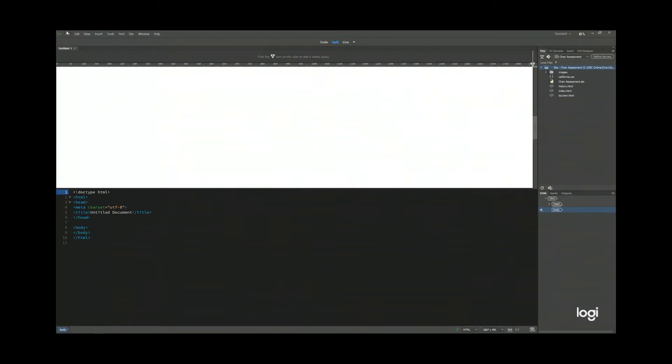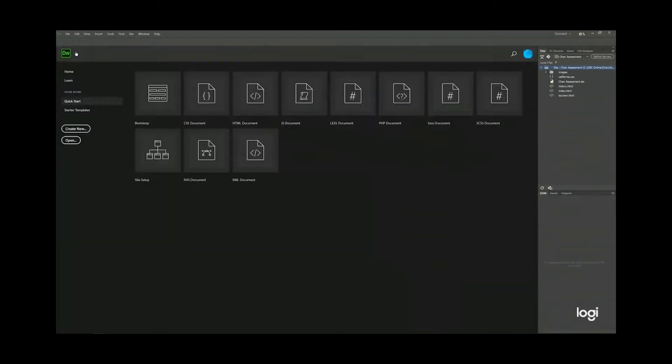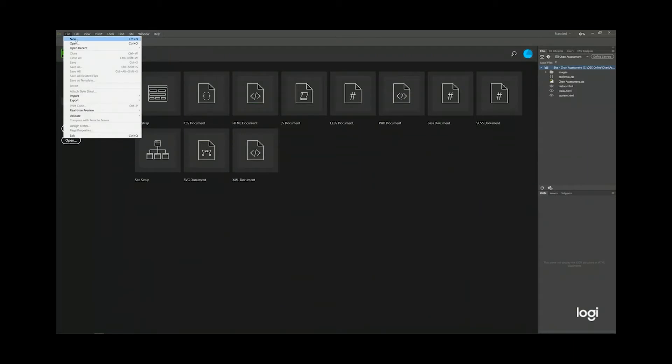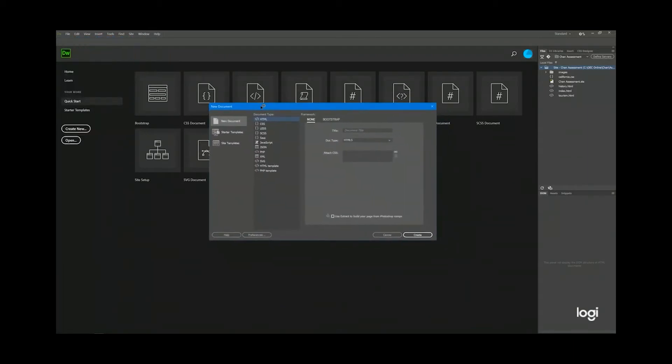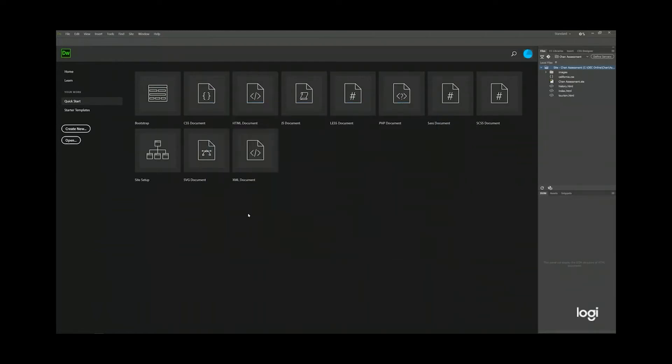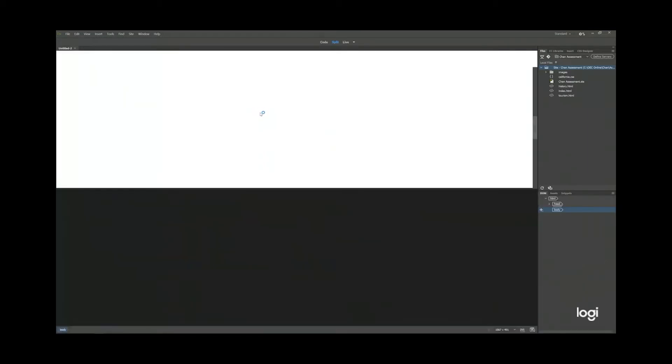I'm going to close it. I'm going to file, close. You can also click create new or go to file, new. And this will open up the new document dialog box. I'll talk about this later on. So there are three different ways for you to create a new HTML document. So this time I'll just click HTML document.